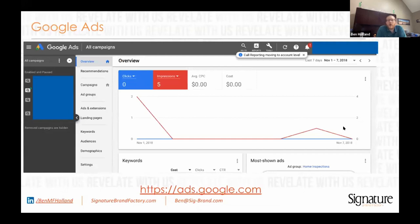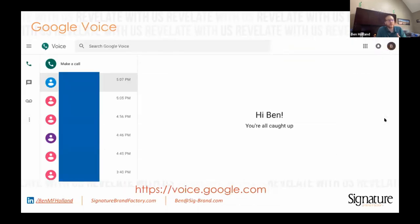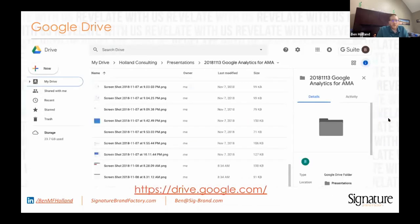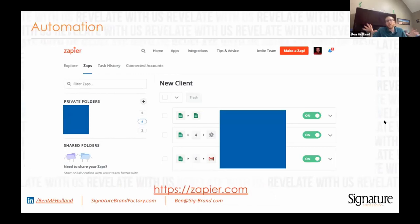Google Ads is how you show up when people do searches on Google in their advertising. Google Trends is a great way to see what terms may be searched for instead of others — like sneakers versus shoes. Google Voice — you can get a free phone number. Google Surveys, while not free, is a great way to do some market research. Google Drive is a great repository for your files. Google Forms — I love it because you can dump it into a Google Sheet, and then using a tool like Zapier, you can automate all sorts of really great stuff for your business. That's probably my favorite tool out there right now.